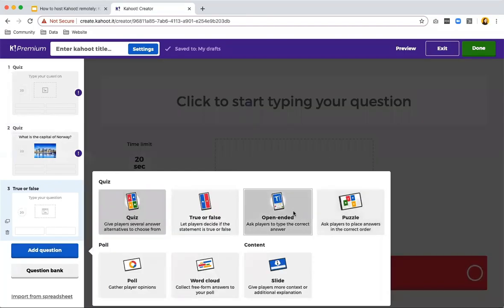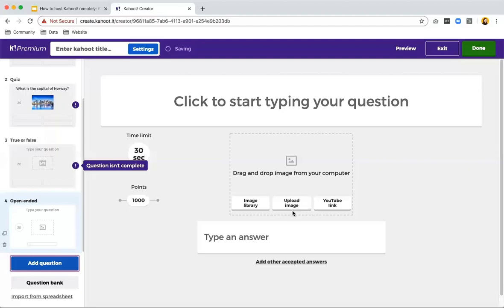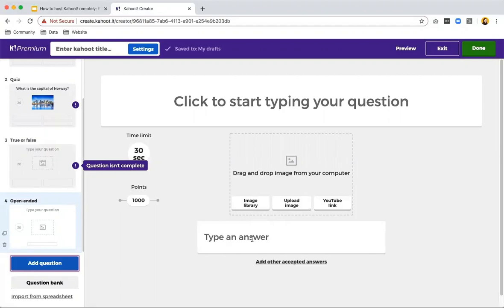With open ended questions, you can recall without giving prompts. So if you want to put here, what is the capital of Norway? You would write Oslo and people have to write it on their device instead of seeing four options that might skew their knowledge as basically they can already guess what it could be.